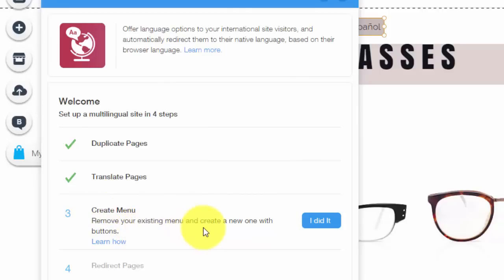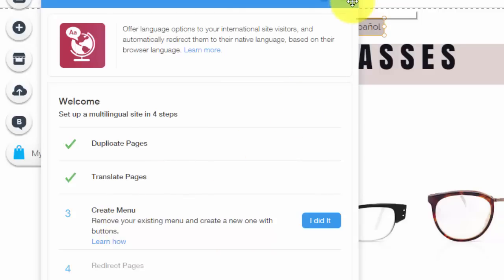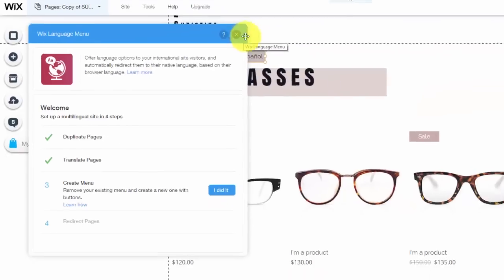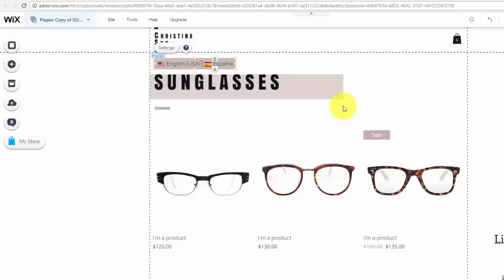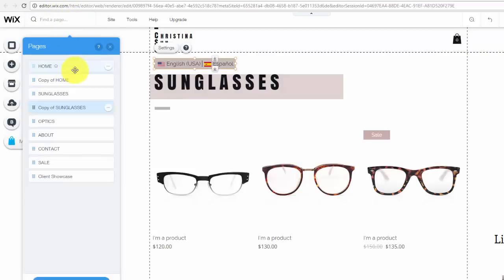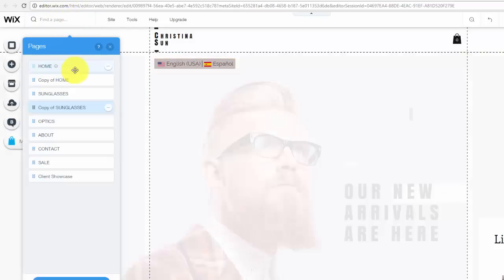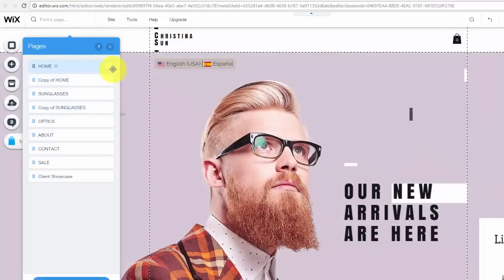Now we're going to come to a little bit of a trickier part and it says create menu. So remove your existing menu and create a new one with buttons. There's different methods you could take for this. You could either completely remove your menu, which is what I already did up here at the top, but essentially what you have to do is you need to add another menu for your other language.